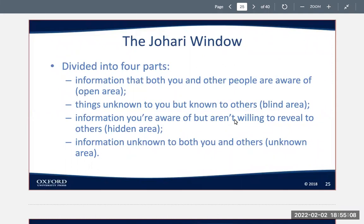Part one represents information of which both you and the other person are aware — this is the open area. Part two is the blind area, information you are unaware of, and you learn about information in the blind area primarily through feedback from others. Part three of the Johari window represents your hidden area — information that you know but aren't willing to reveal to other people. Items in this hidden area become public primarily through self-disclosure.